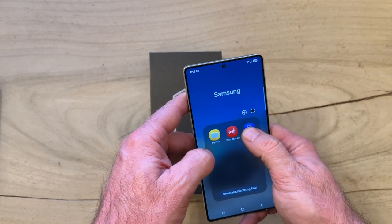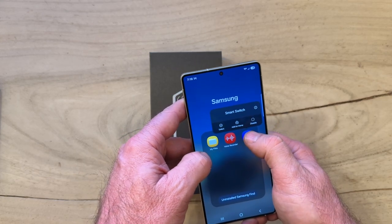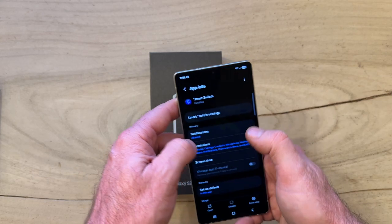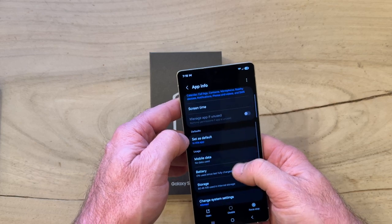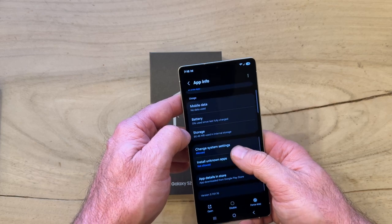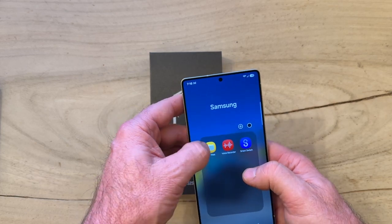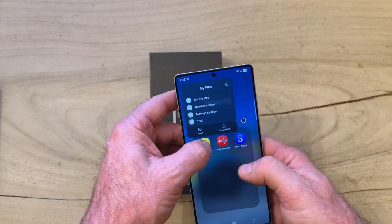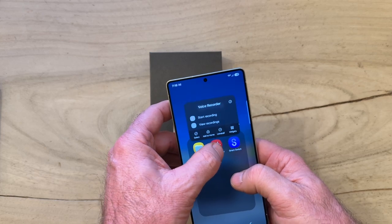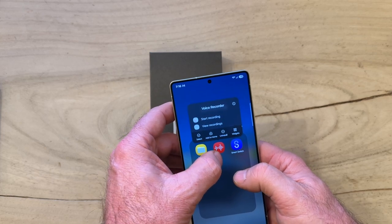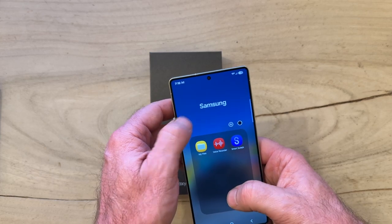We're gonna get rid of Smart Switch — or rather, we're going to try. You can't disable Smart Switch if you go in here — no, you cannot. My Files, can't get rid of that either. Video Recorder — I don't think this is actually a Samsung app.